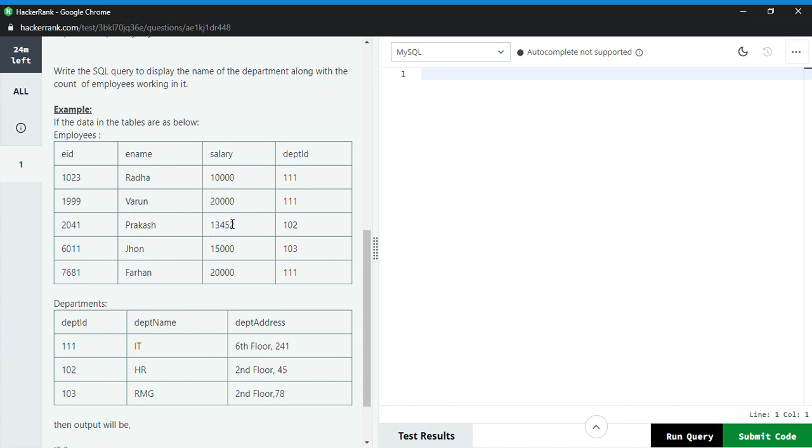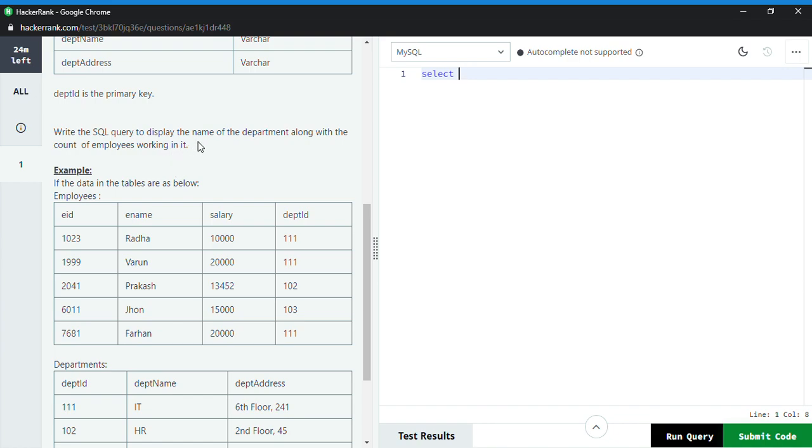Right, so now I will write the query. I'll select what we need - the name of the department. So the department name is deptname. I'll use alias, so let's take d dot.